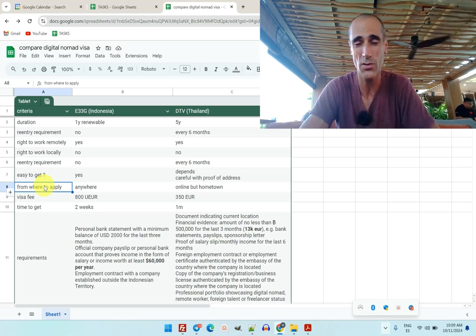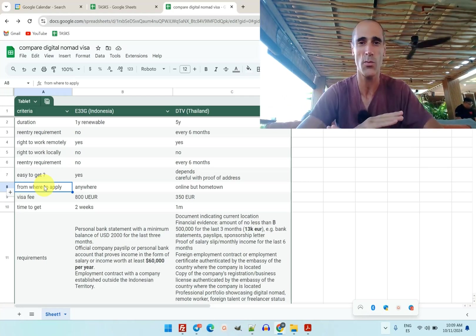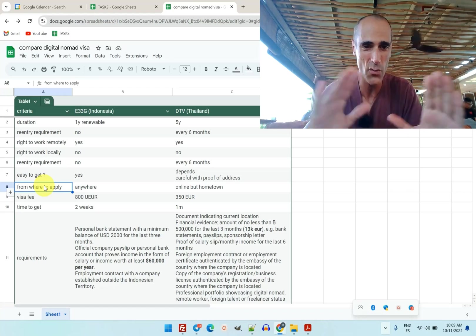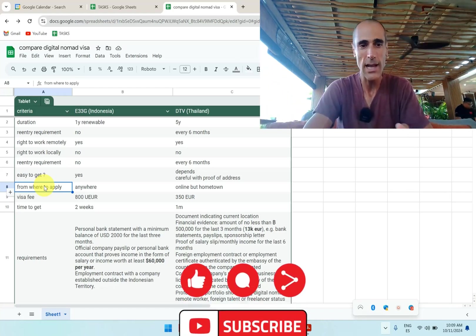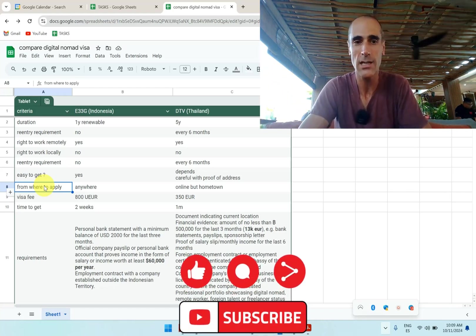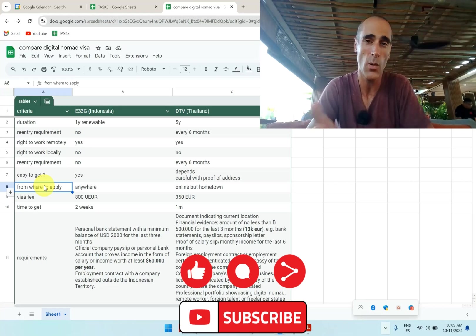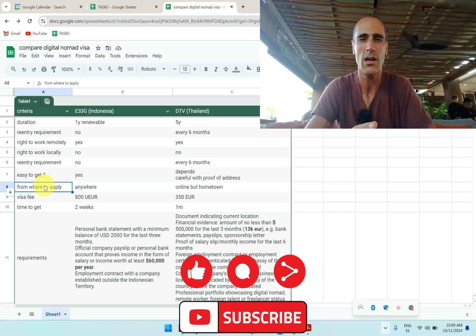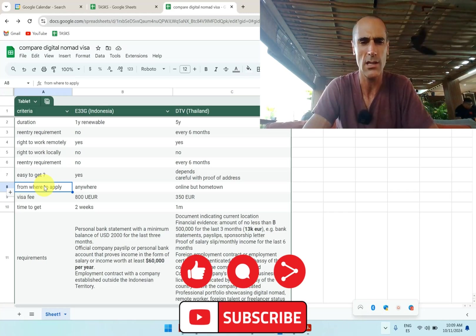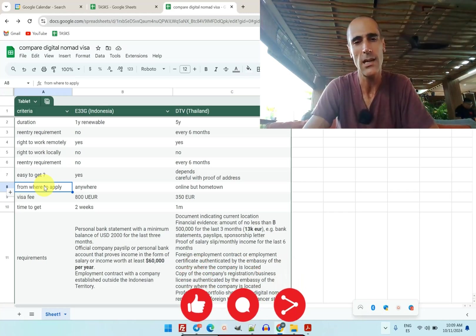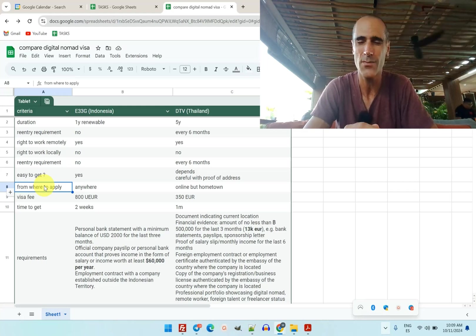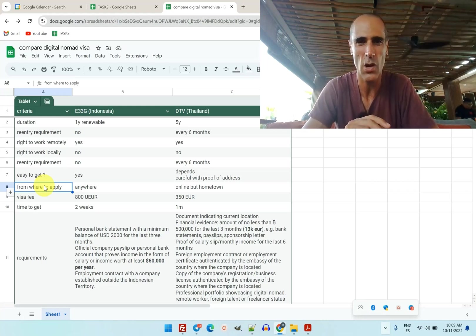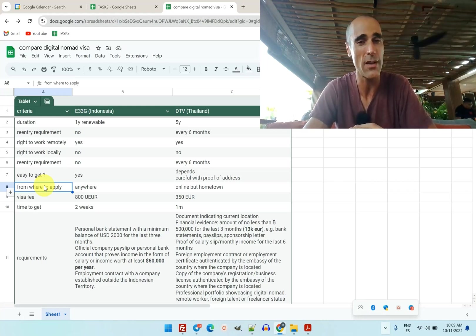Time to get the visa: the one in Indonesia is quite easy to get, you get it fast. I got it within less than two weeks, I think 10 days. Whereas for Thailand, it might take up to one month, one month and a half to get it.